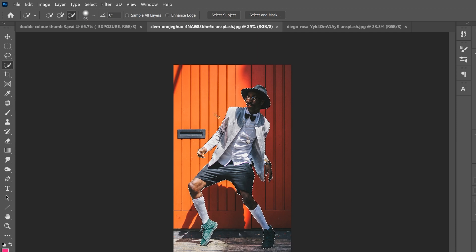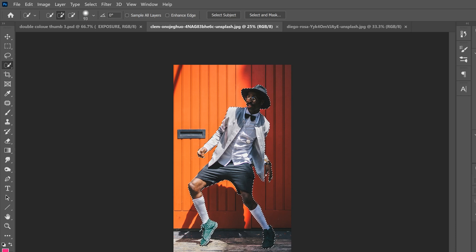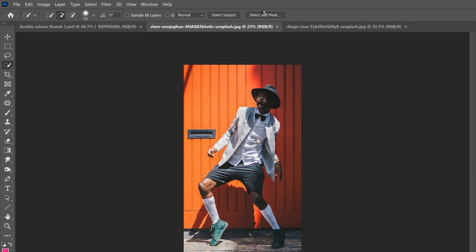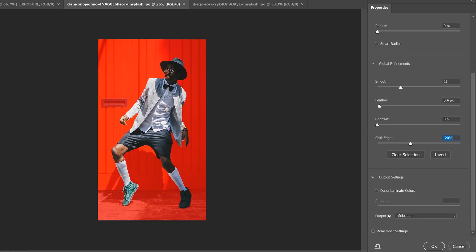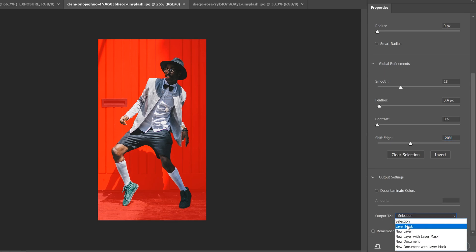If you have a part that's missing from your selection, go to plus and paint it back in. Once you have your selection the way you want, go up to Select and Mask. I just like to smooth it out a bit, feather it just a touch, maybe shift the edge back to the left a little bit, and then output to layer mask and click OK.